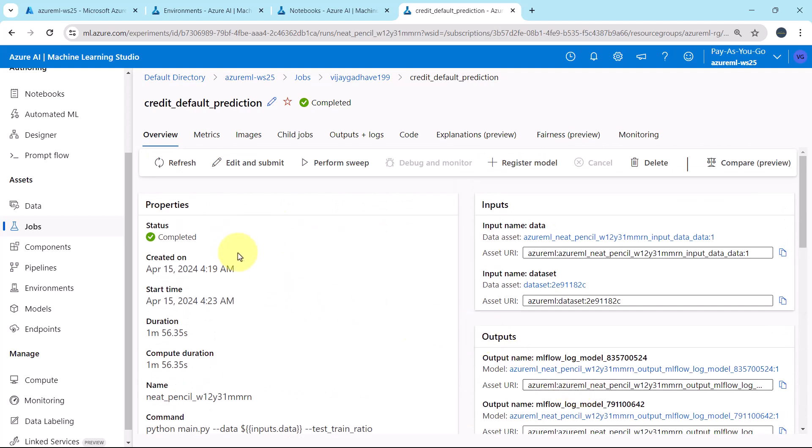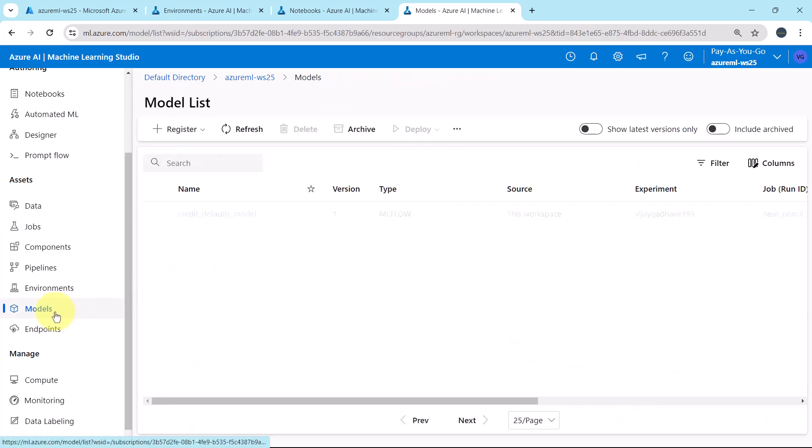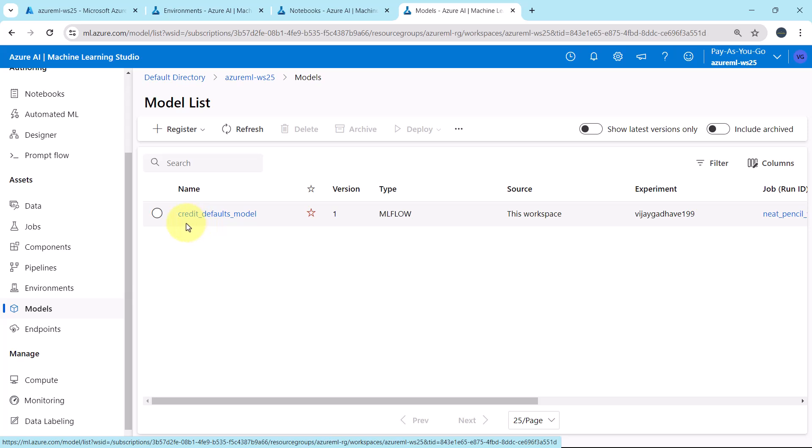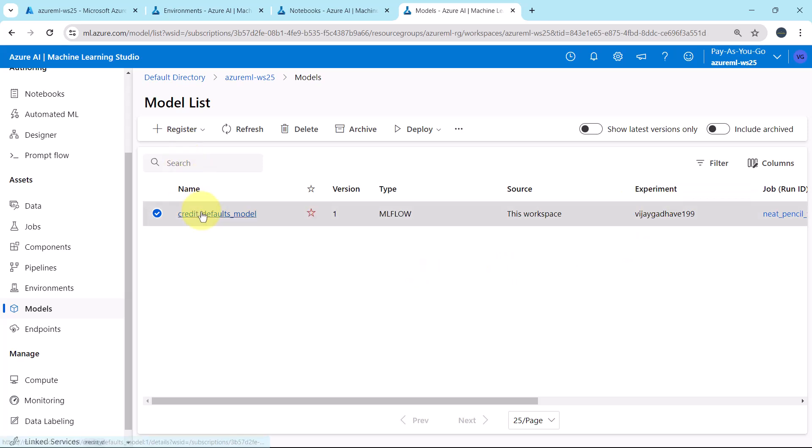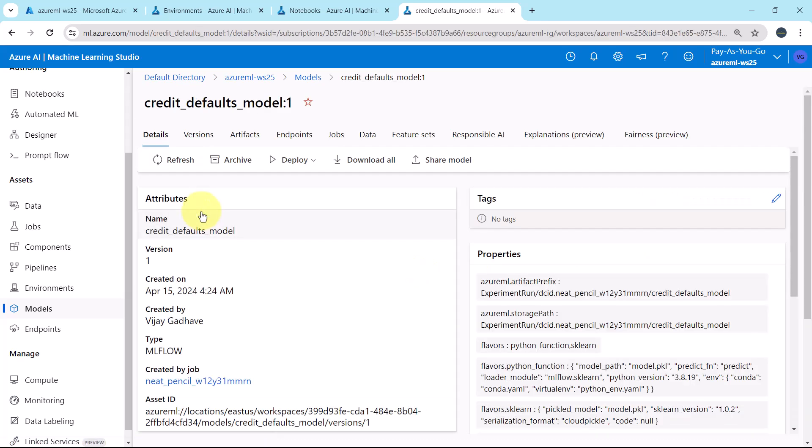So this job run is completed successfully. Go to models and here you can see the model is registered successfully. Credit defaults model, version 1, type ml flow. Source workspace and the experiment name. Let us explore. Here we will get all the details about this registered model.